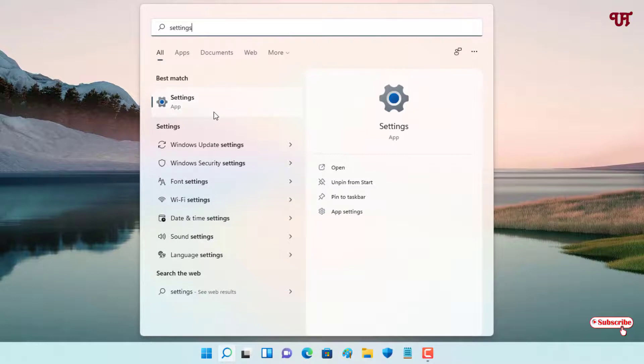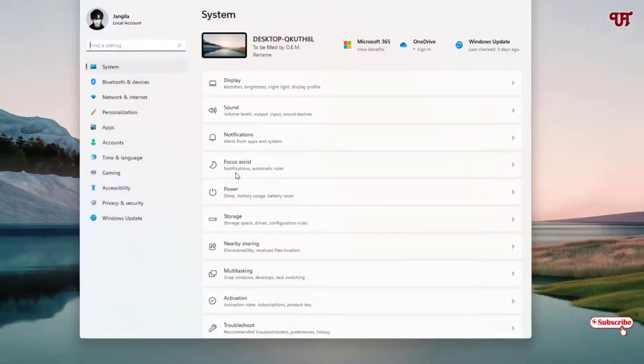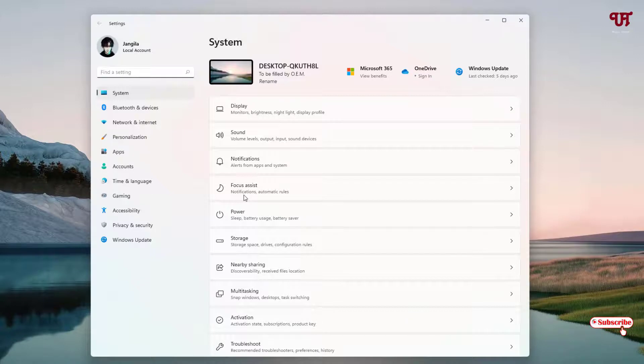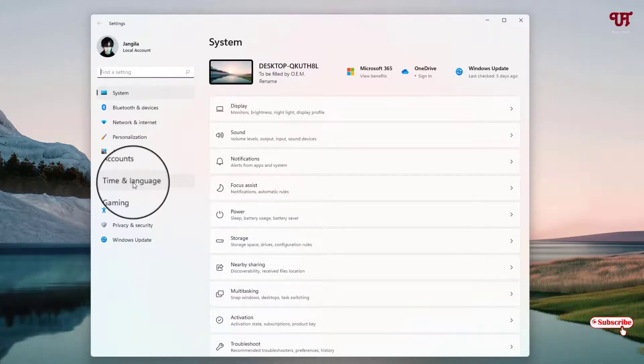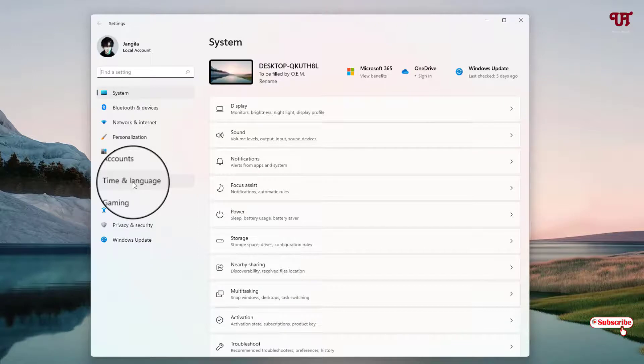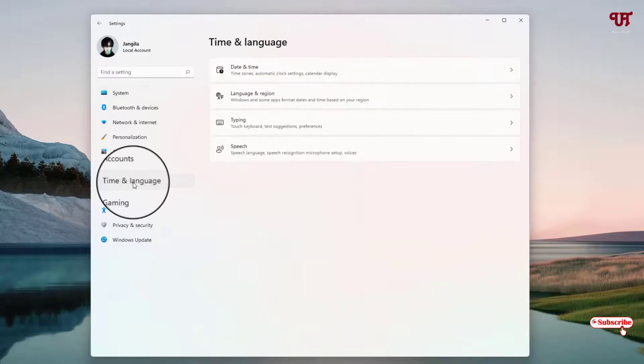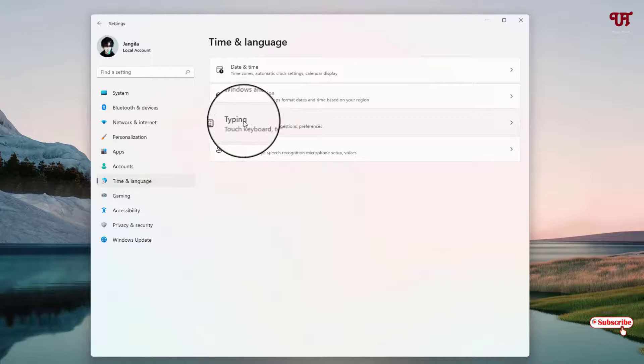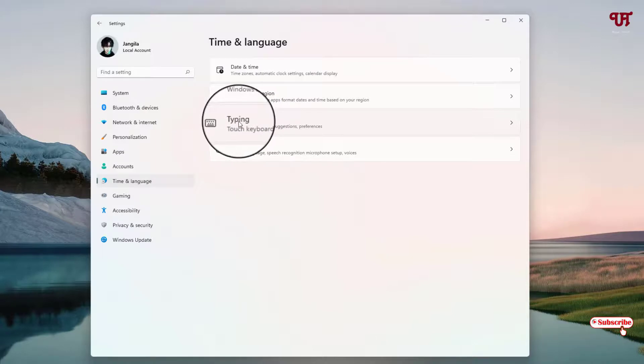You can see Settings - just open this program. Under Settings, on the left panel you can see Time and Language. Just click on it. On the right panel, you can see an option called Typing.